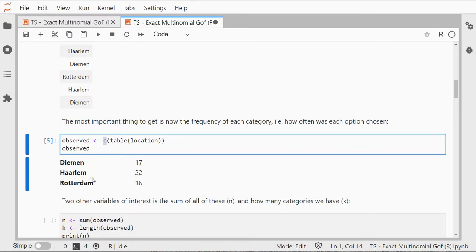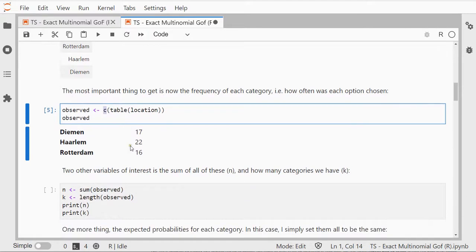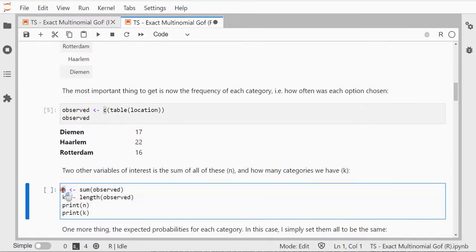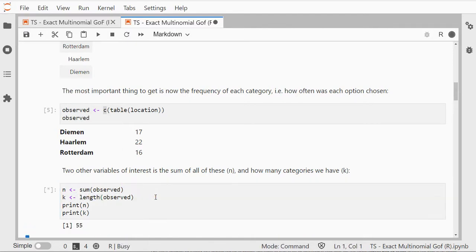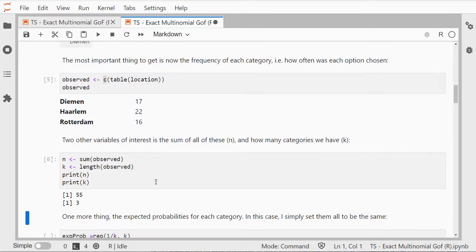Two other things of interest is the sum of all of these which should add up to 55. I'm going to store that under N and how many categories I have, which is K in this case, and that can be done with the length. We can just print those: 55 and 3.